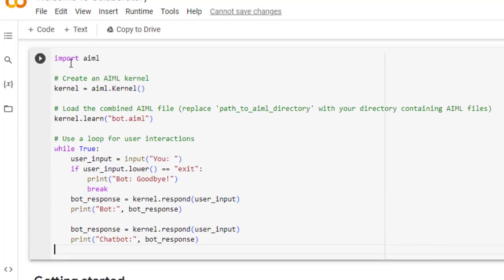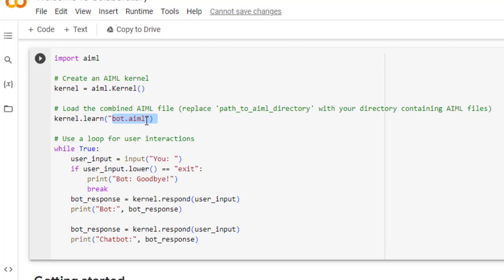Now before executing this code, we need to upload this file bot.aiml. Now in case if we are using Python IDE, then we need to give the path of that particular file. So first of all, before executing, let us upload this file here.